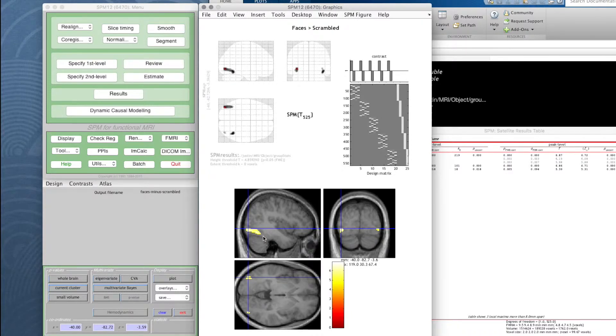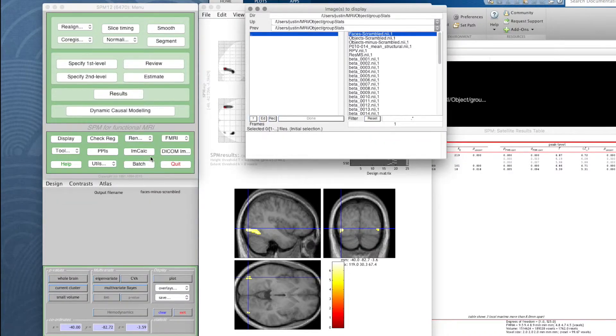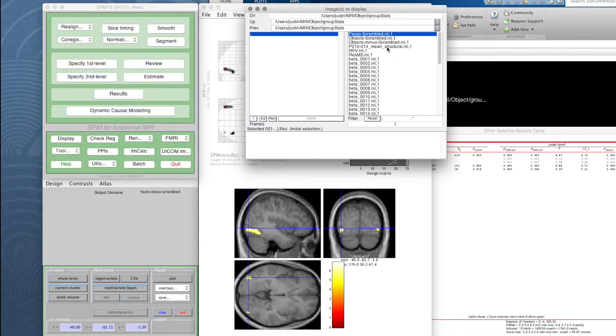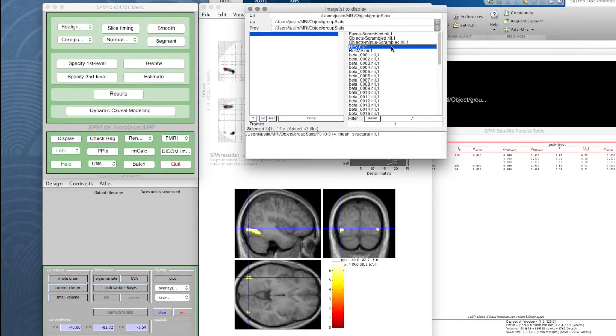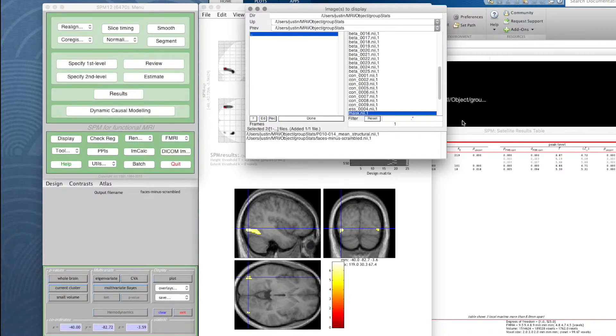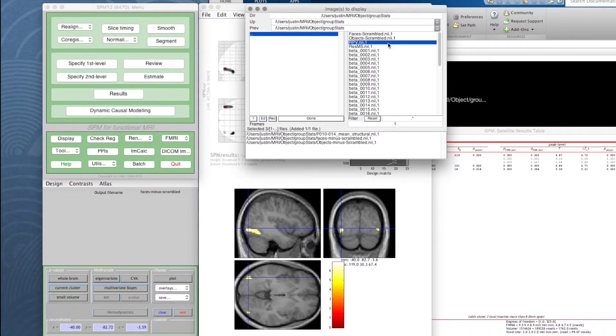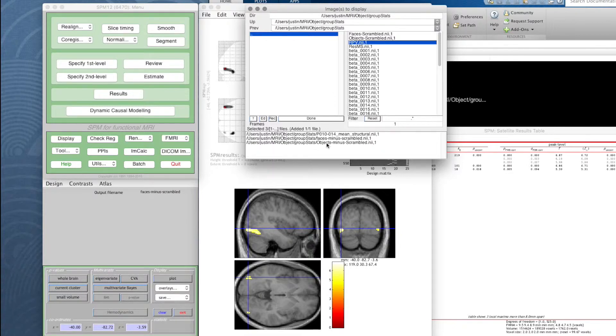So if we go to render and slice overlay, it says images to display. We're going to select one of the images, this mean structural, but we're also going to select objects, no faces, faces minus scrambled and objects minus scrambled. So I've selected three images, one is a structural image and these two are these thresholded SPMs or blob sets that we've saved as well. So I now click done.